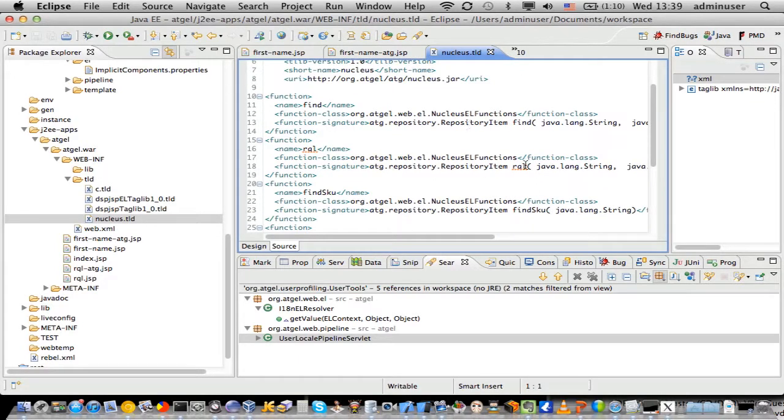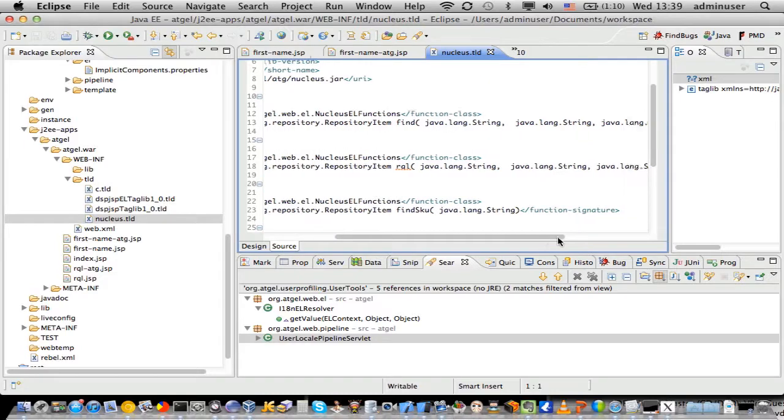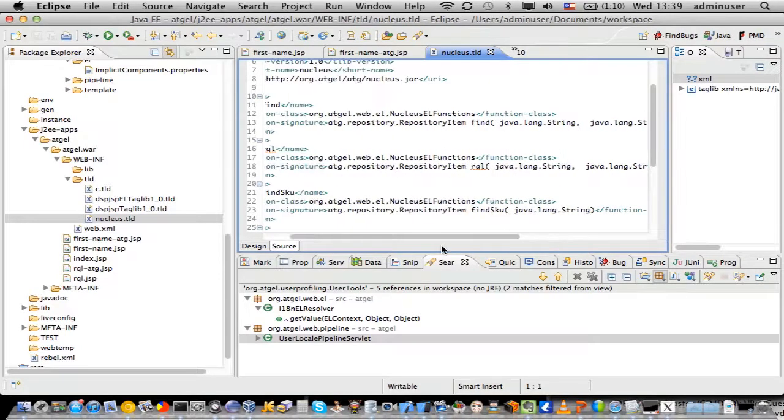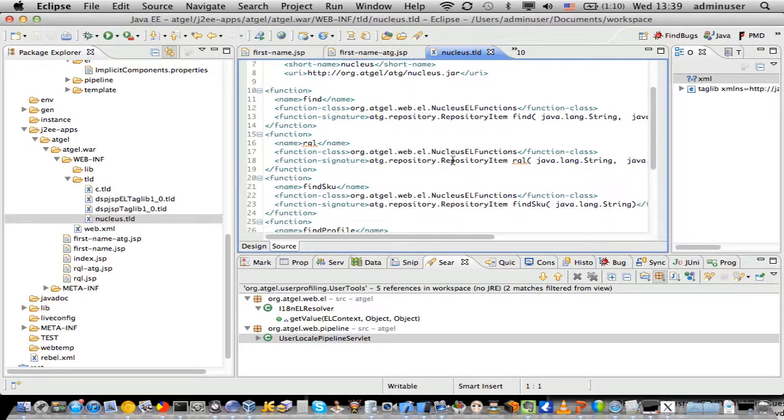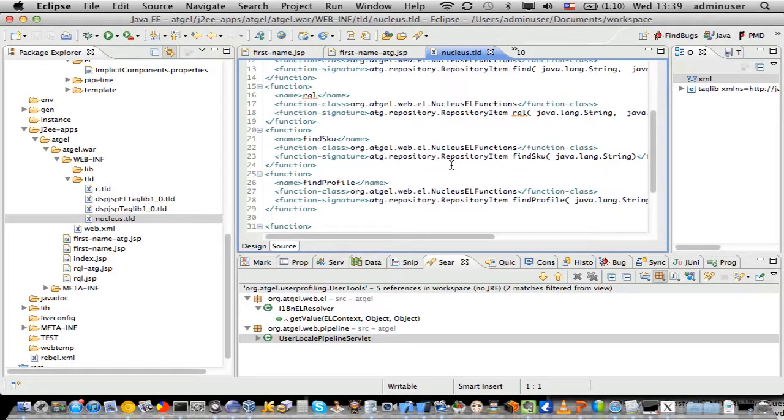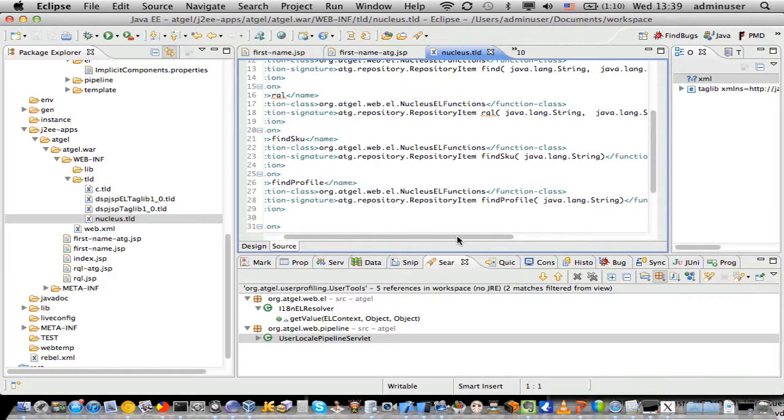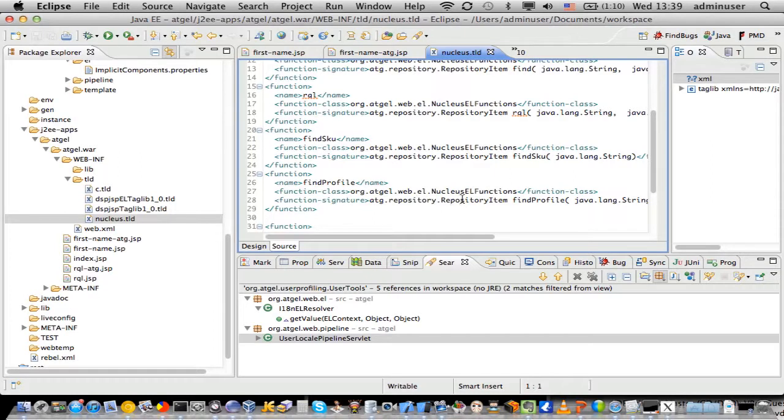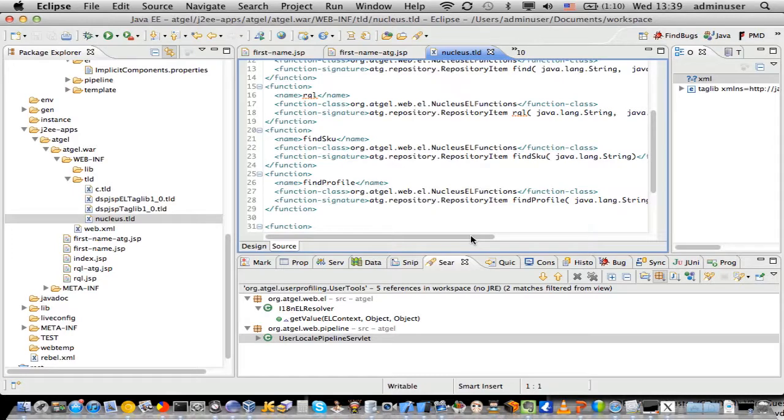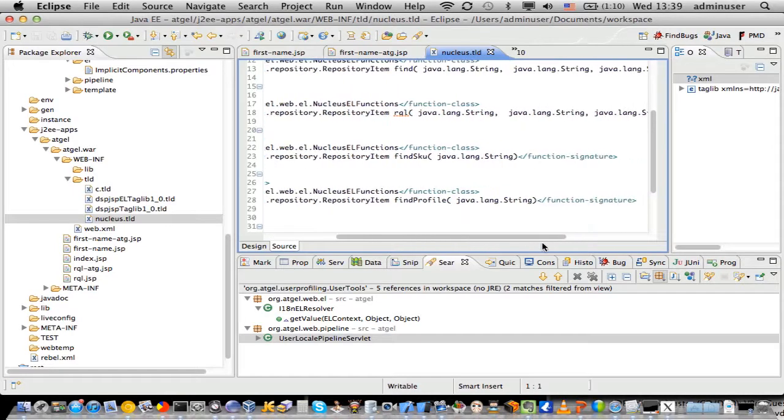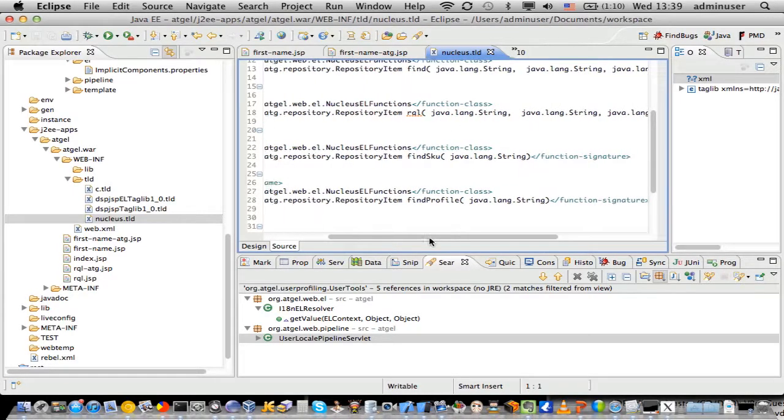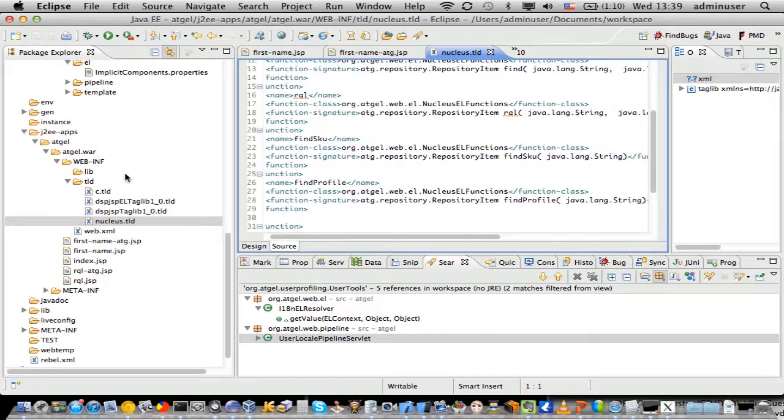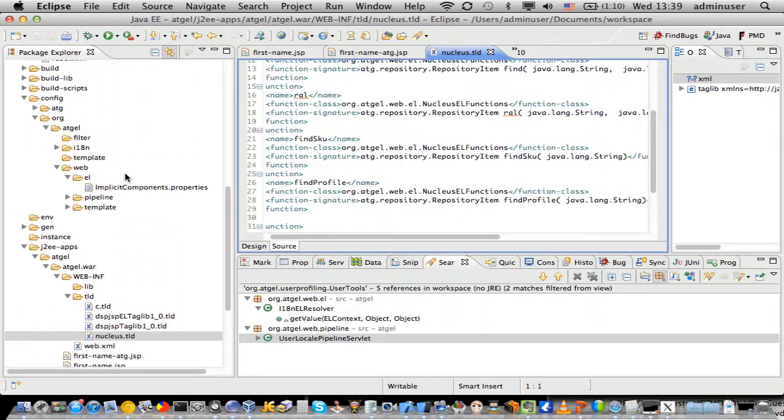You tell it what the name is and what the parameters coming in are. FindProfile, there's the signature. It returns a repository item, findProfile, and takes in a string. And here's the defining class.